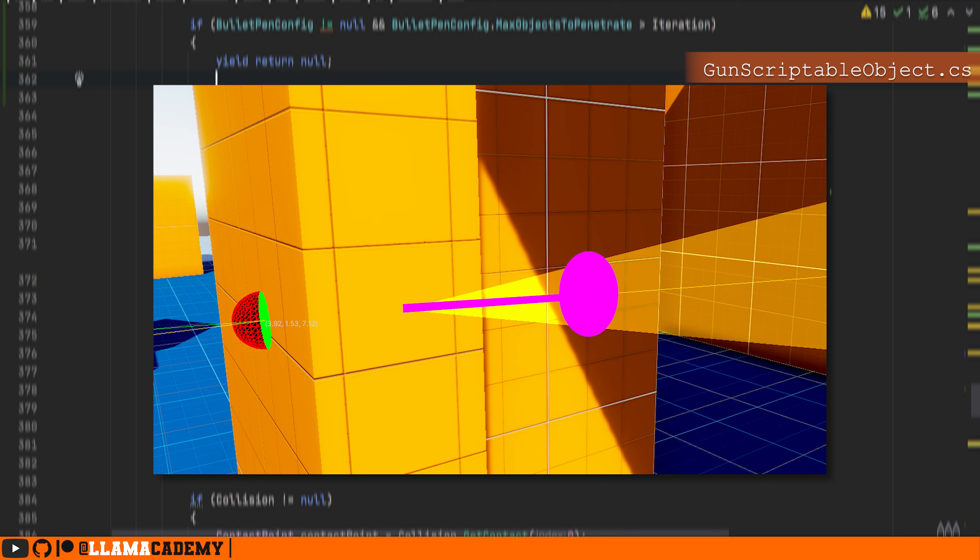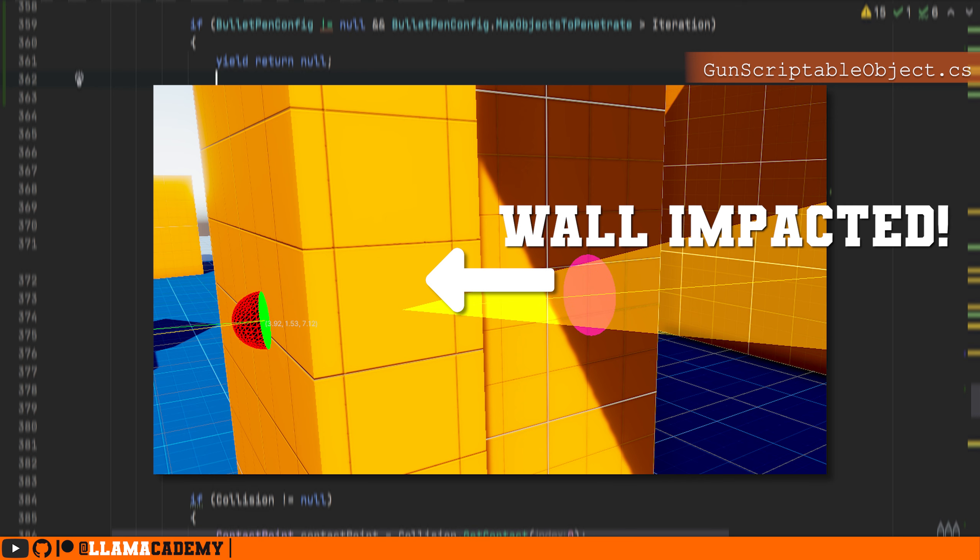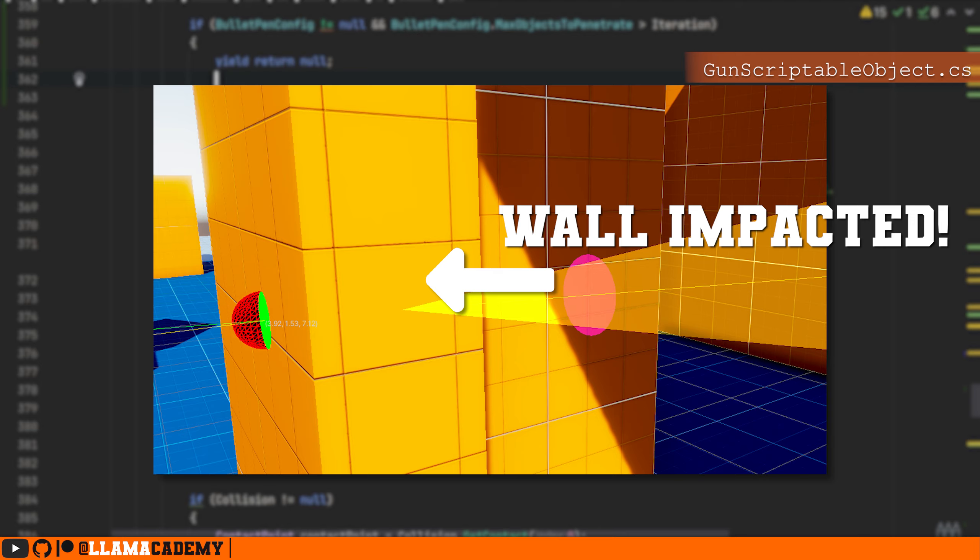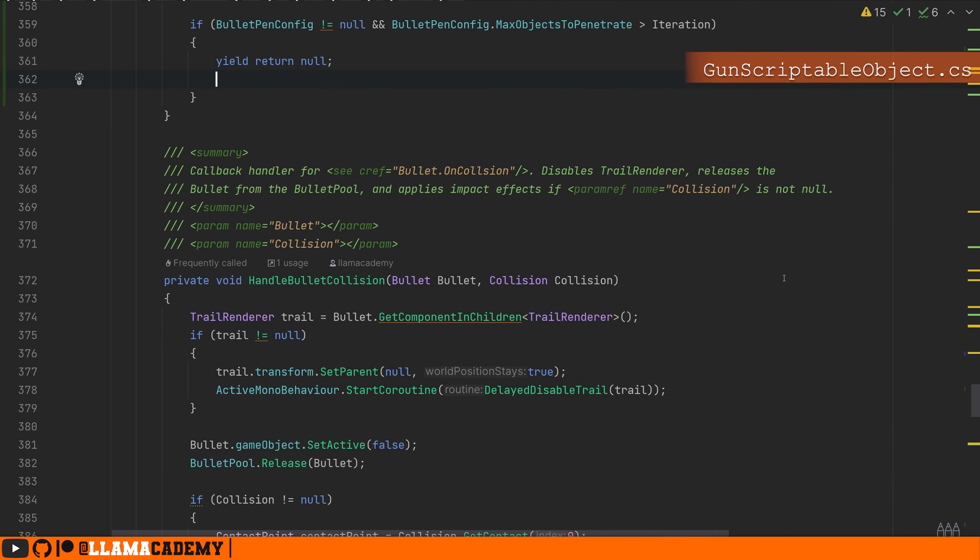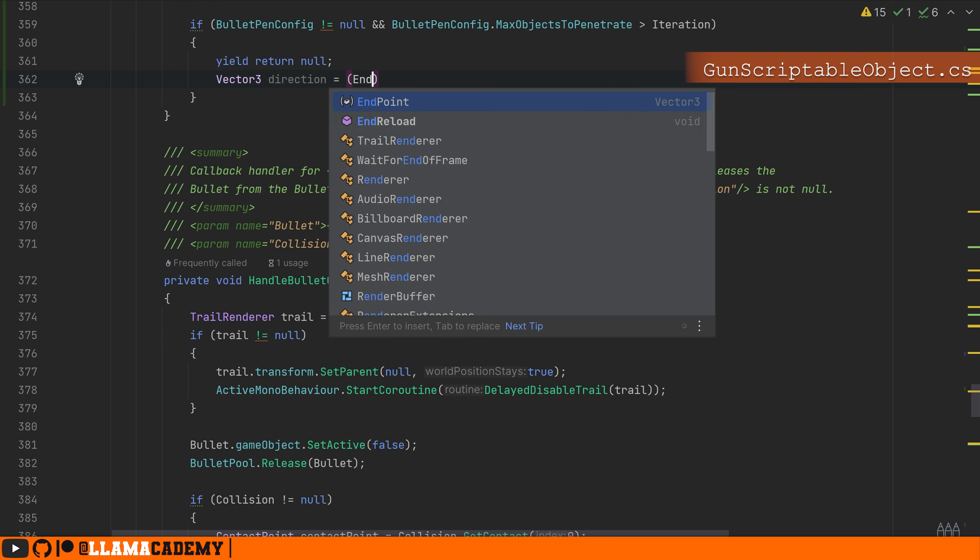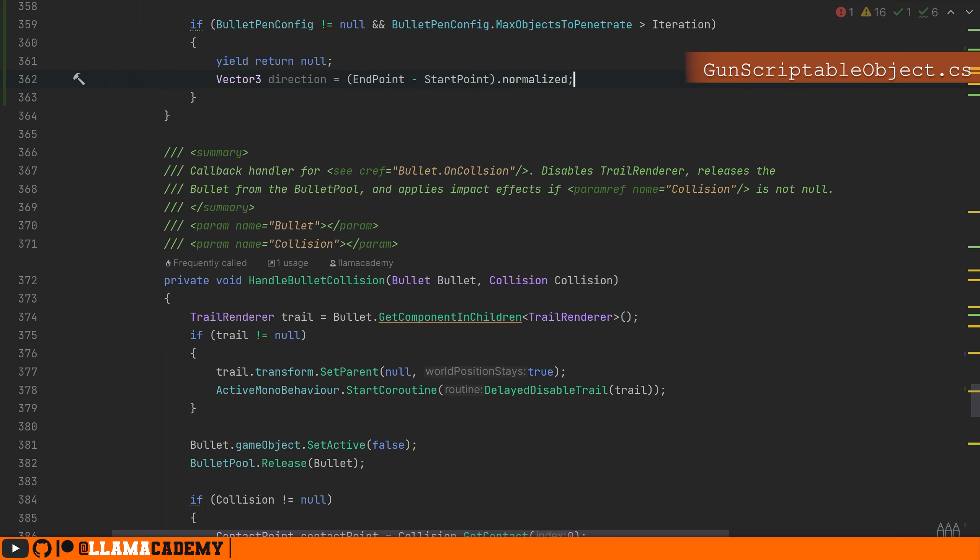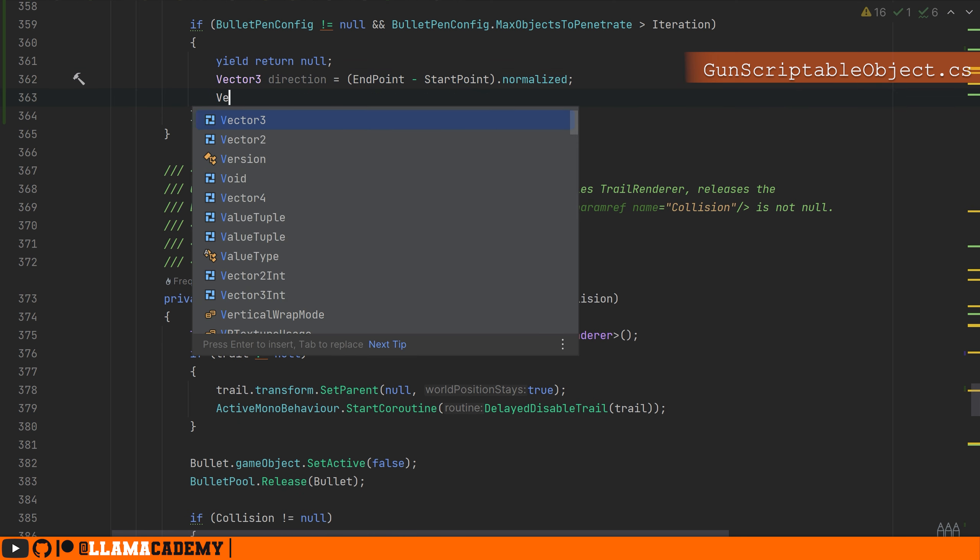If that hits something, because we know nothing is coming from the other direction, we know that's where the other side of the wall is and we can spawn there. So we'll get the direction that we were previously traveling on with endpoint minus startpoint normalized. Then I'm going to find something we're going to call backcast origin. This whole process of raycasting backwards, I'm going to call backcasting.